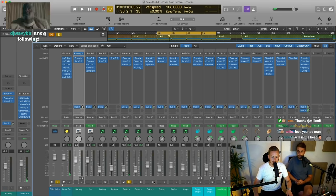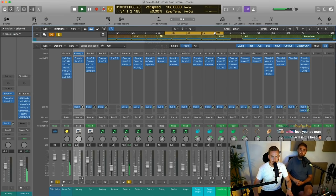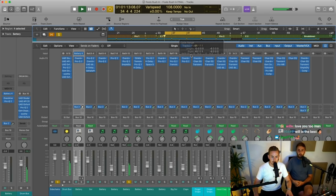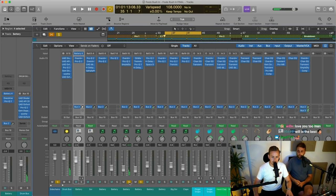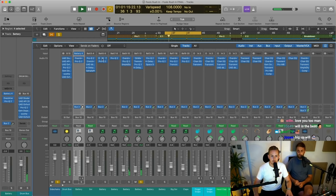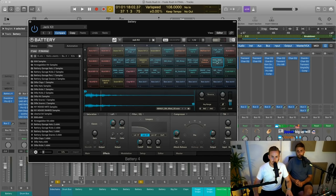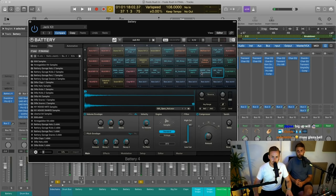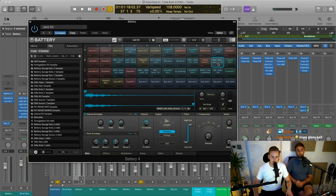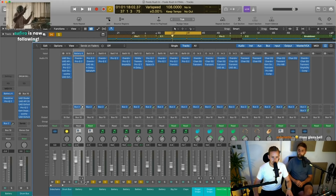A little hi-hat thingy. So that's a simple cabasa, and then behind it is this weird thing. Let me try and find that. Oh, it's that. I don't know what that is. I just like how it rises again underneath everything — it sounds cool.